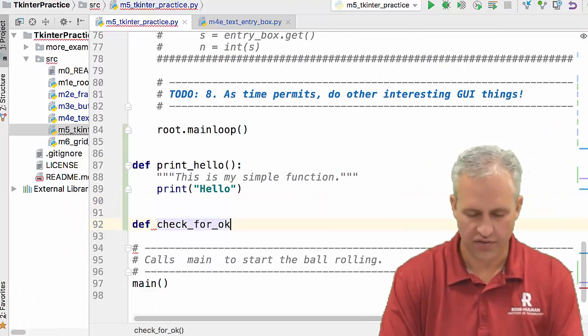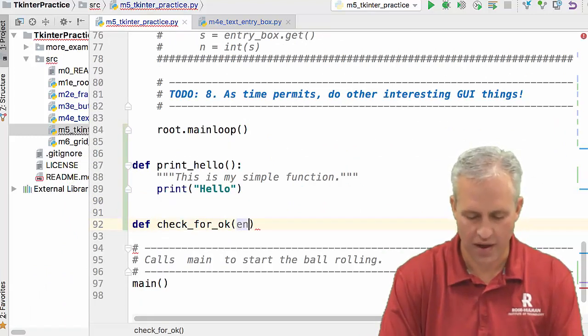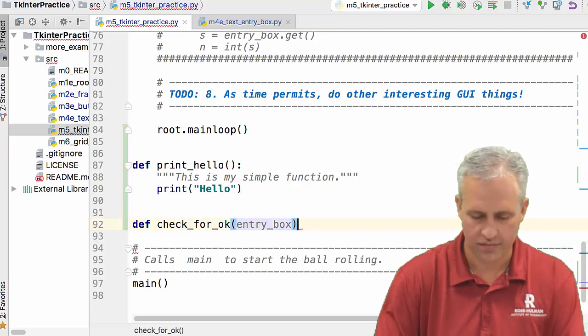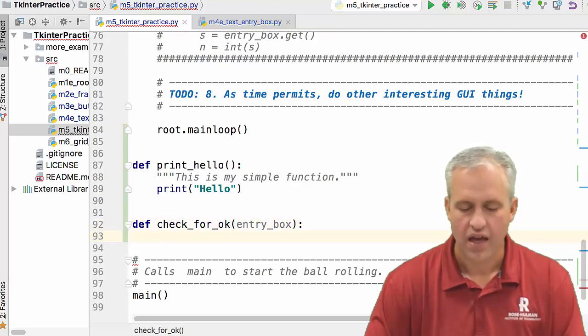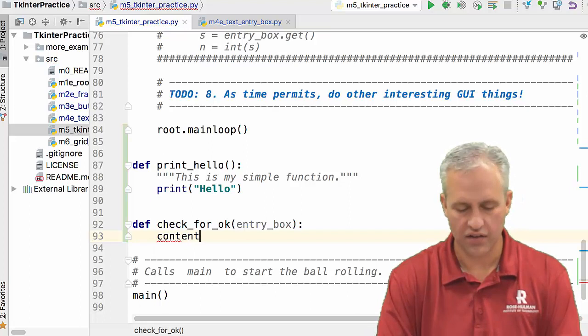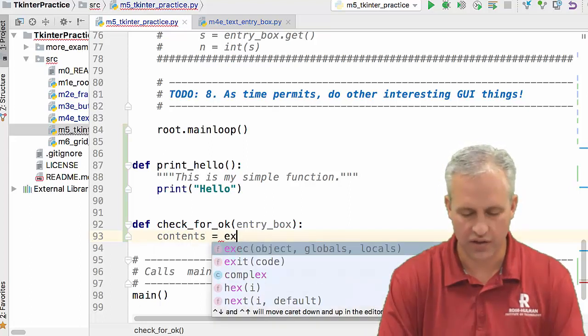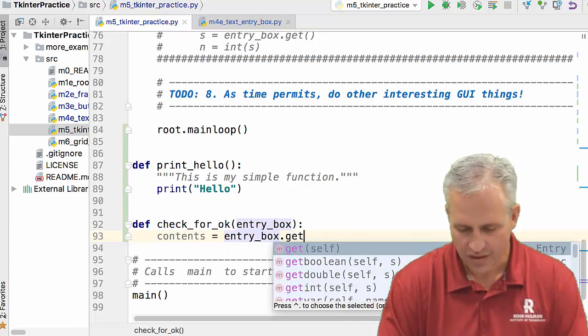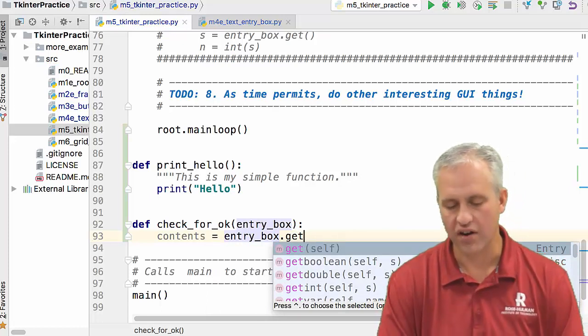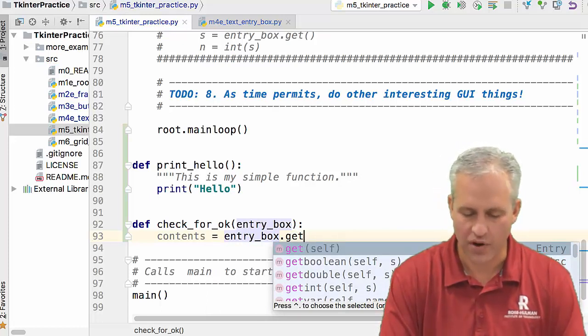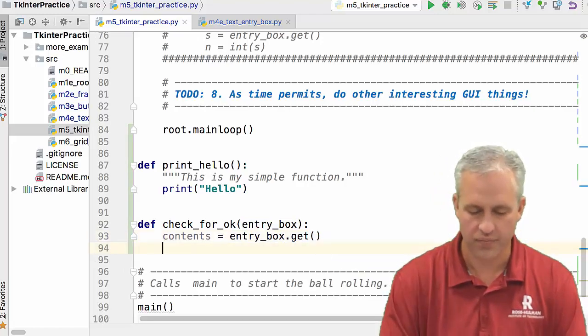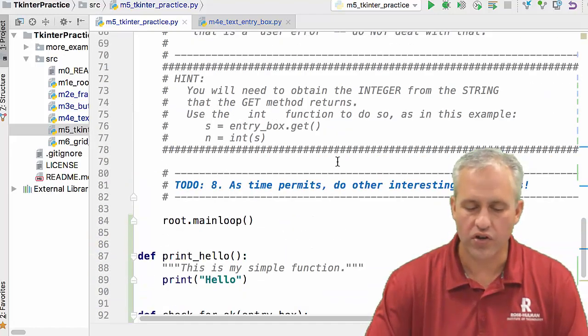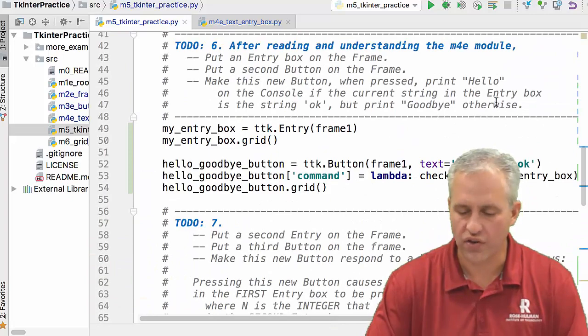So down here, I'm going to say check for okay. And then this is my entry box. And the first thing I'm going to do is I'm going to get the contents of that entry box. And the way you get the contents is you say dot get. It's kind of interesting that it was smart enough to figure out that it was an entry box. I'm kind of surprised by that, by the way, but it figured it out. And then what I want to do is I want to print either hello or goodbye.